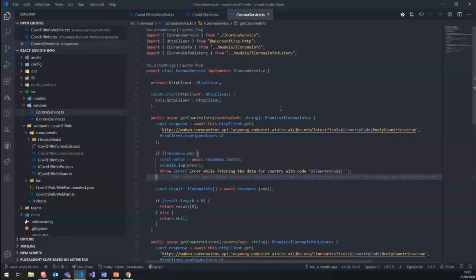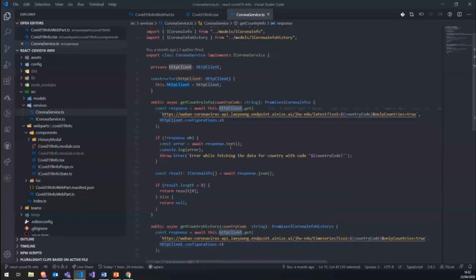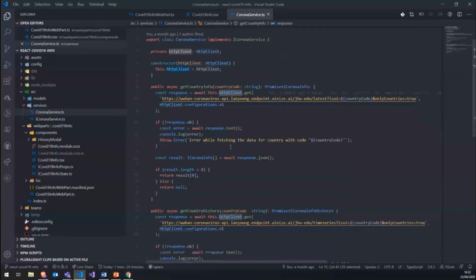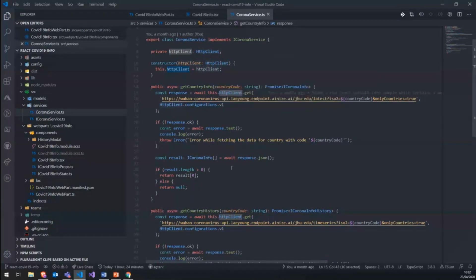So like I was saying, I'm using this HTTP client provided by the SPFx framework. It's very easy to let you query third-party API tools. So just using this client and this endpoint, you will get a result from the API, which we can then show in our web part.